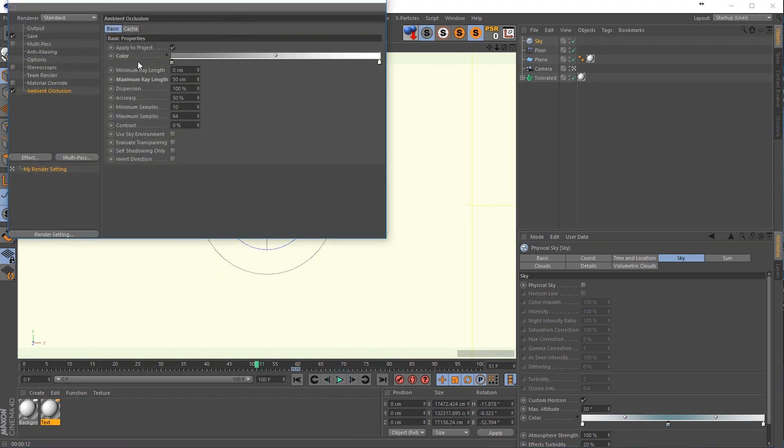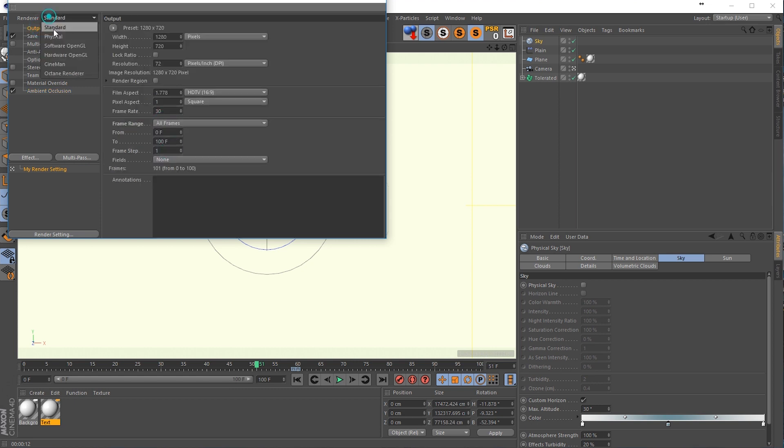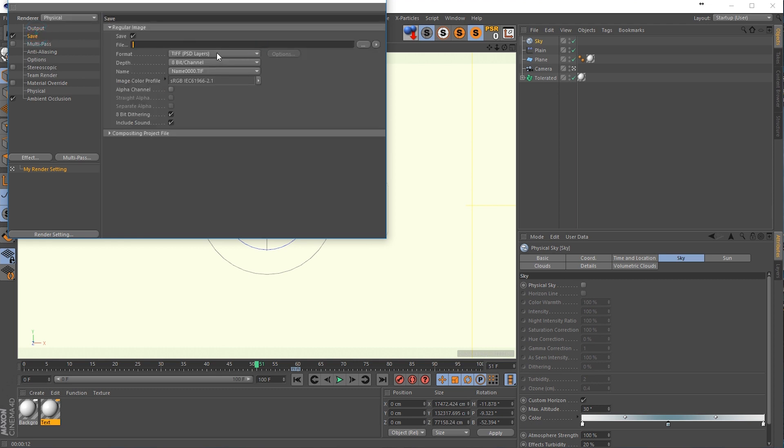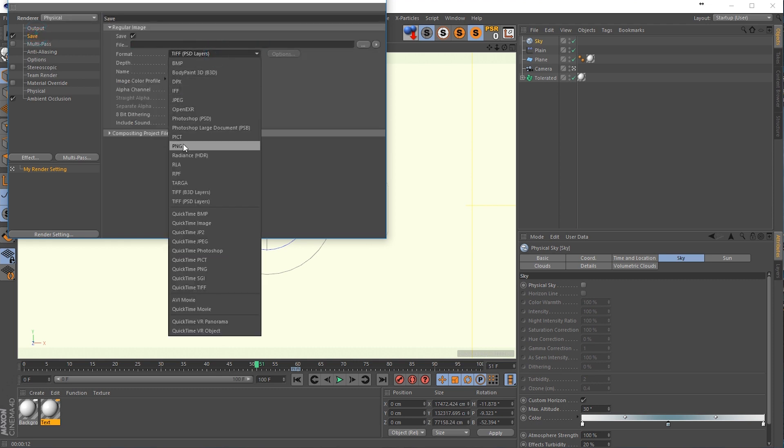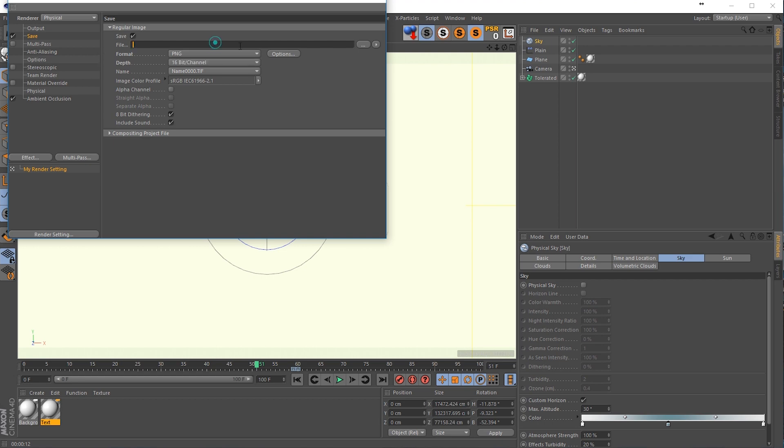So go back to our render settings, go to output and select all frames, also change it to a physical render engine. And we're going to save it. So just make sure it's something like PNG, 16-bit channel. We don't need an alpha channel because it's actually with a background, so that doesn't matter.